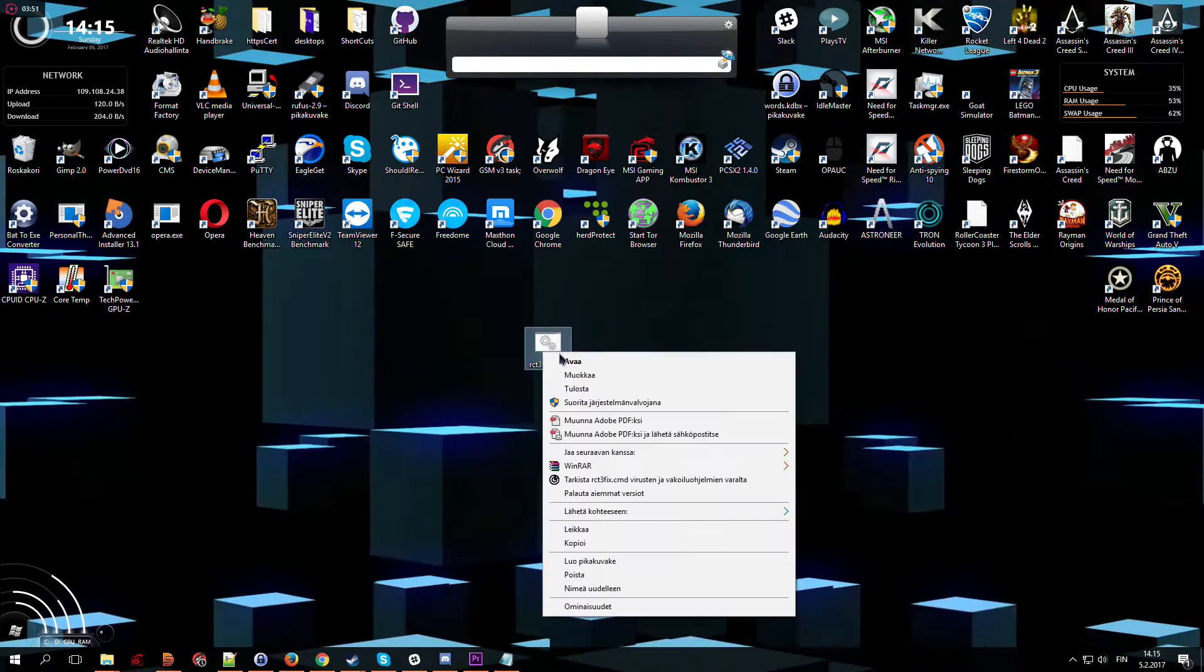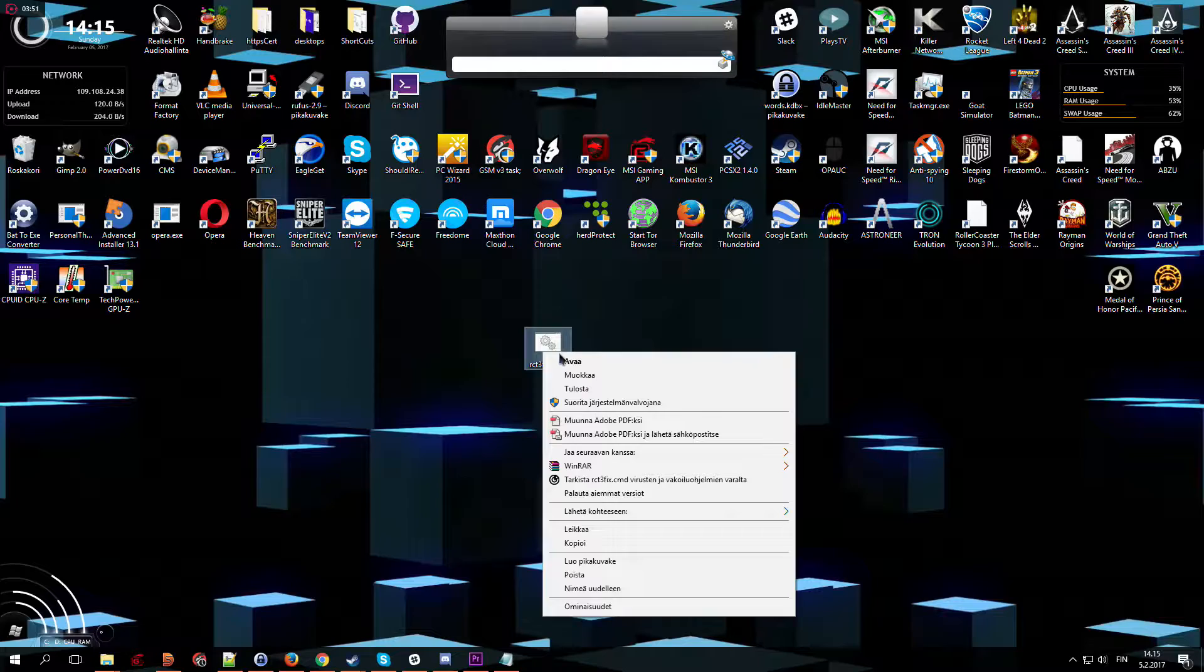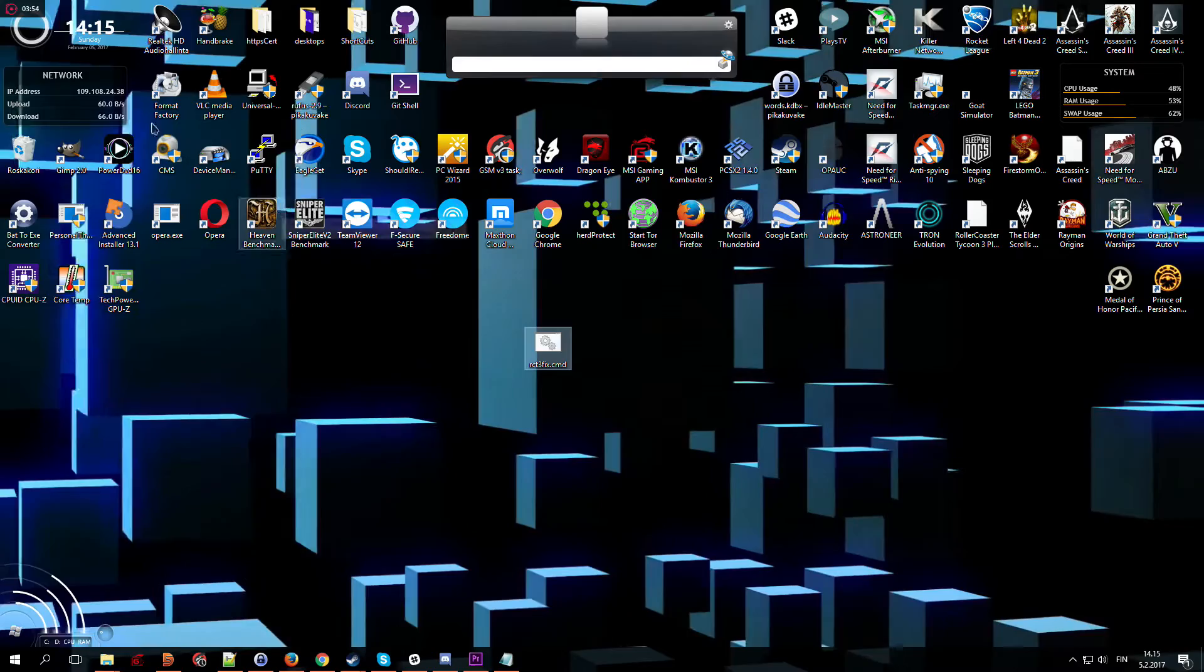Go to folder where you placed that file to, and run it by double clicking it, or right click, then open. It should launch command prompt which then closes almost immediately.